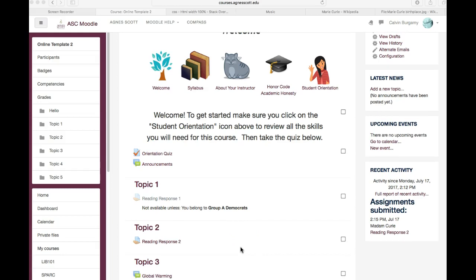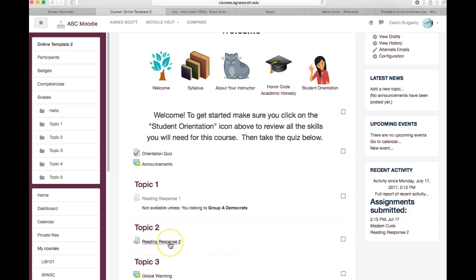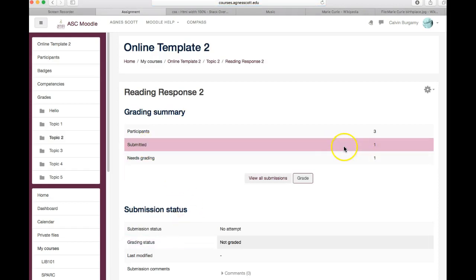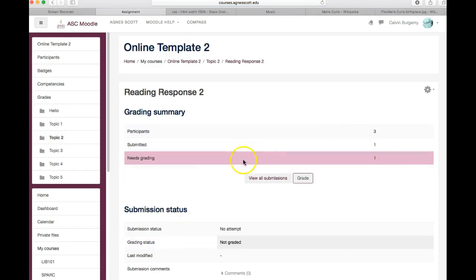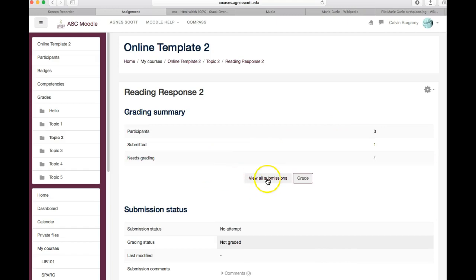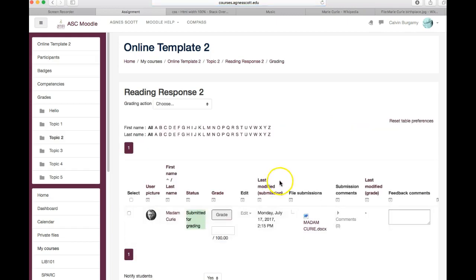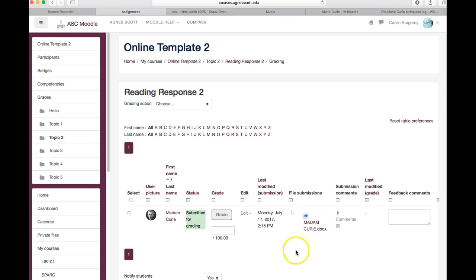So in our course here, here's one of the assignments we've given to students. We click on the assignment and here we can see how many assignments were submitted. I can click on view all submissions and I see Madame Curie has submitted one document for grading.